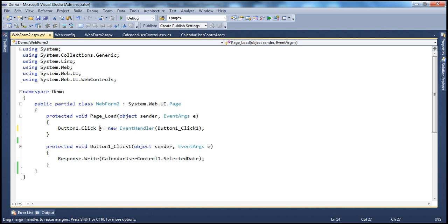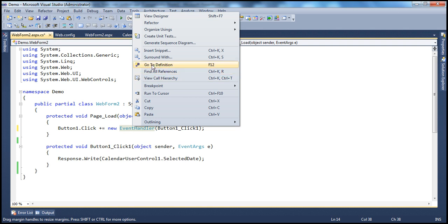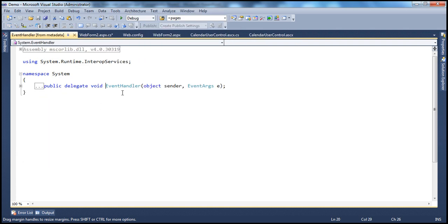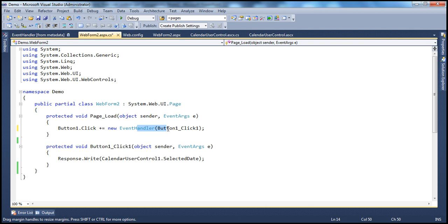So button1.Click — look at that, that's the click event, you can see the lightning bolt symbol. To hook up the button1_Click event handler with the click event of the button1 control, we are using the EventHandler delegate. We are registering this method with the click event of the button1 control using plus-equals with EventHandler. If we right-click and go to definition, we can see this is actually a delegate.